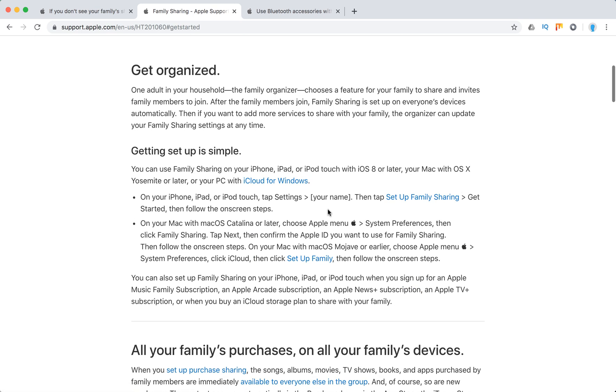Setting up is super easy — it doesn't matter which device you're on. Just go to Settings, your name, then set up family sharing, get started, and follow the instructions.